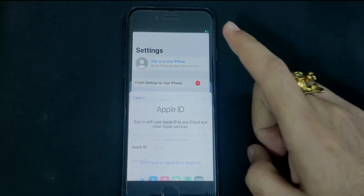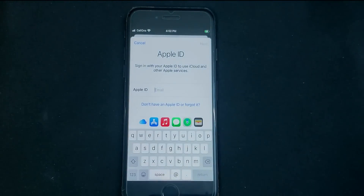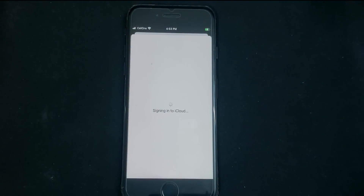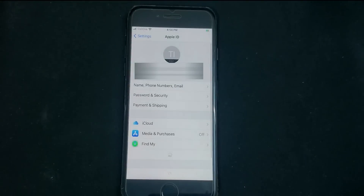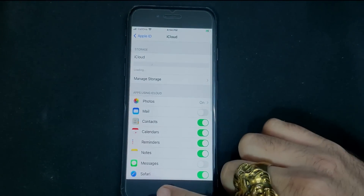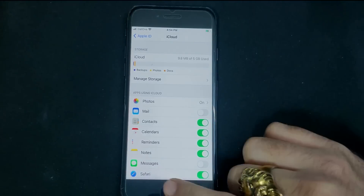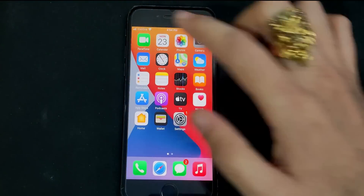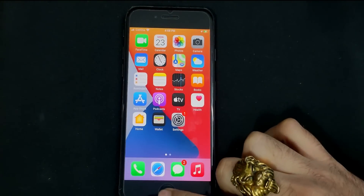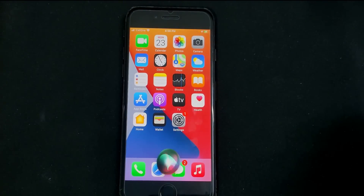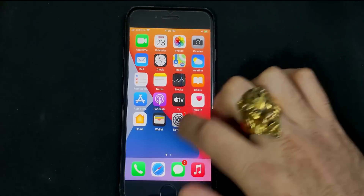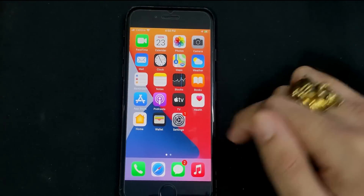Next, go to Settings and you can now use your own Apple ID account — just enter your Apple ID and password and you'll be logged in. iCloud storage is also working. FaceTime is working. Siri is working. The App Store is working. Everything is functioning after the bypass.